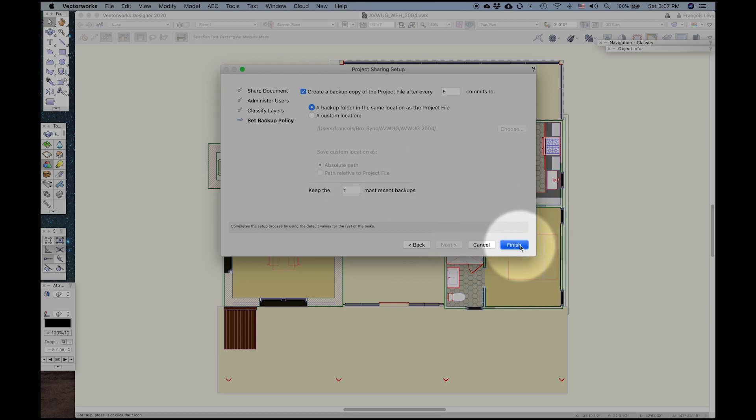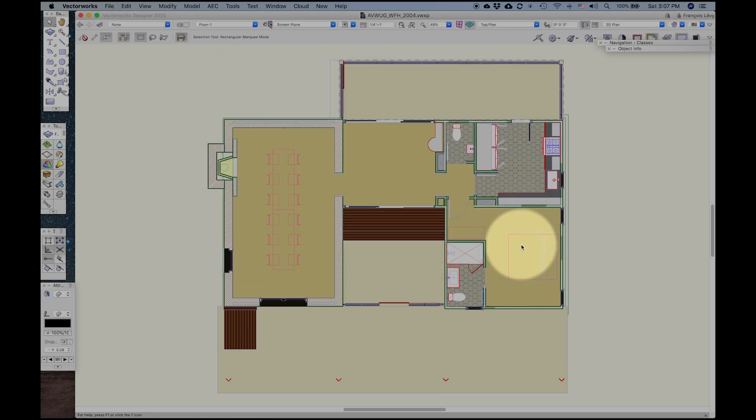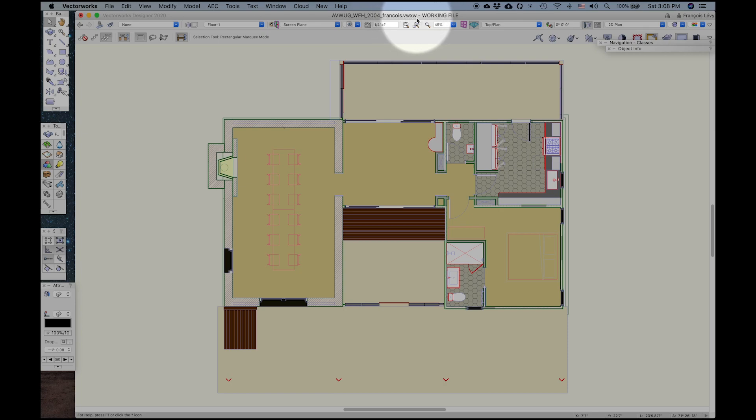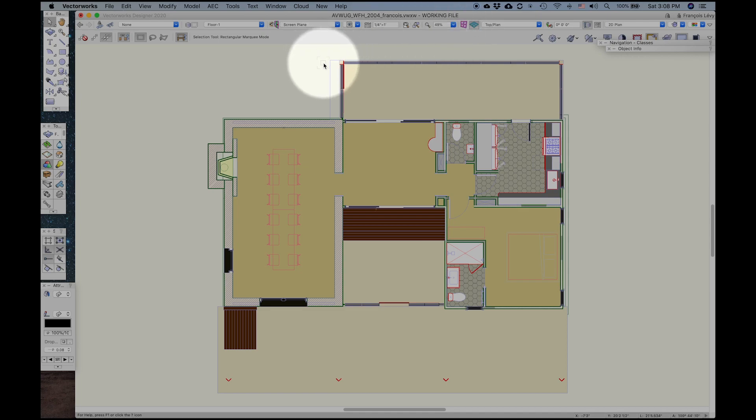Now having done that, Vectorworks is going to take a few moments to generate a working file, and here it is. You'll notice that it's added my name to the end of the file, and the extension is no longer VWX, it's VWXW. And in big bold letters, it says working file, so I know now that I'm in my own working file.